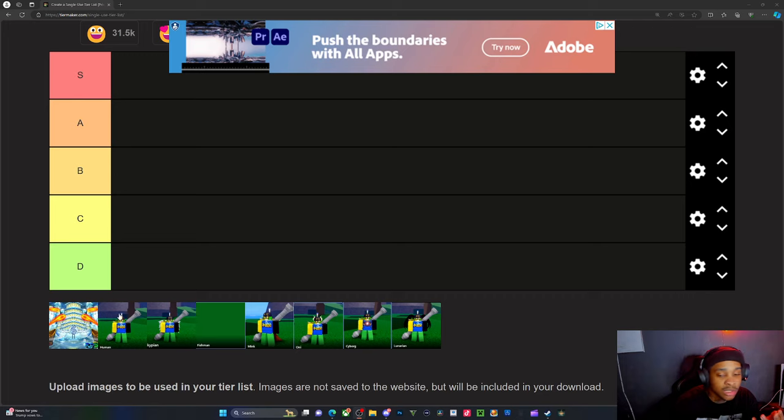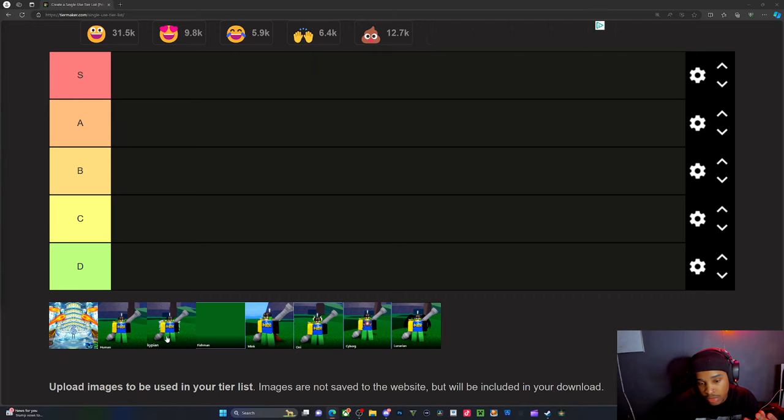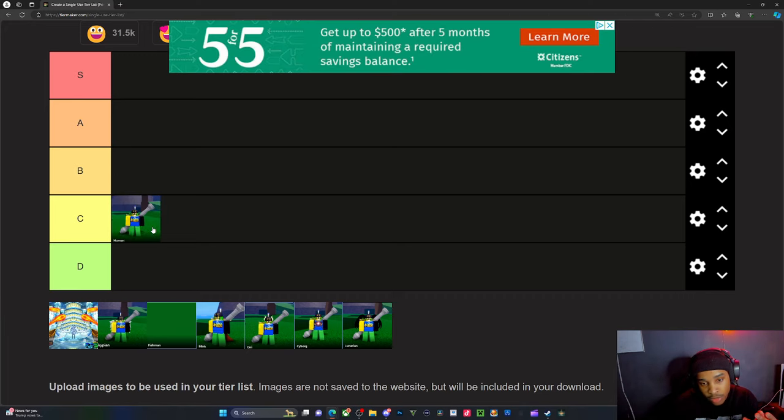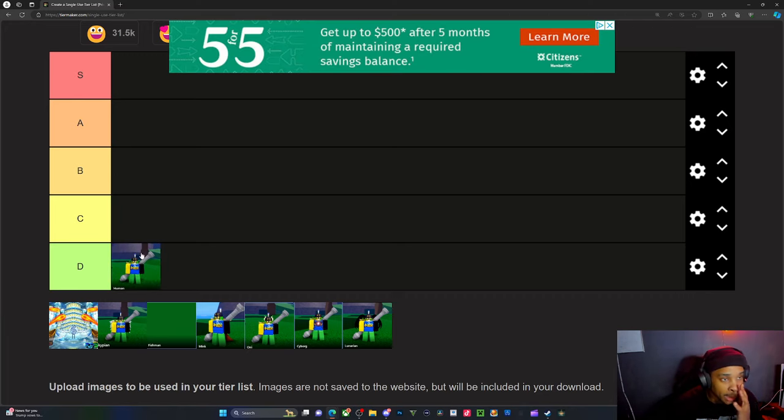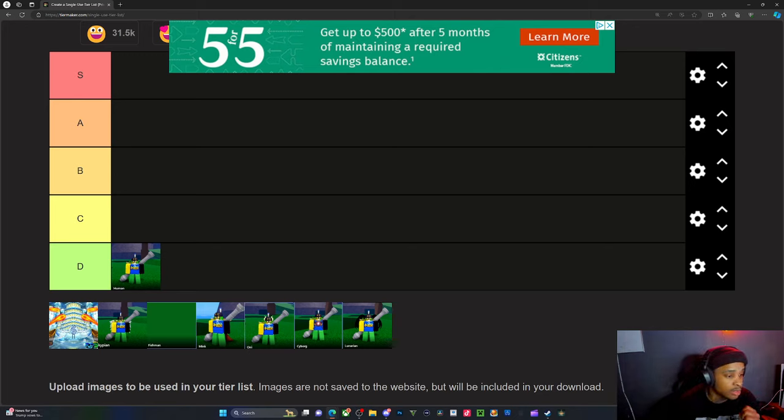We got Humans. Humans quite literally give you zero buff. You get no buffs with Humans, so you feel me, it's a D for me.